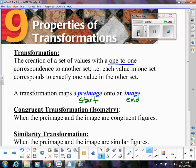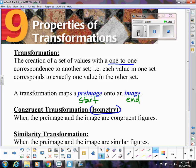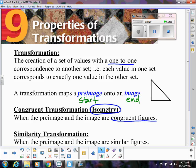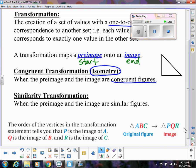Congruent transformations are called isometries. When I ask if something is an isometry, I want to know whether the pre-image and the image are congruent figures. For example, if I draw a triangle and then do a slide with it — did the size and shape of that triangle change at all? No. That's what we call an isometry.